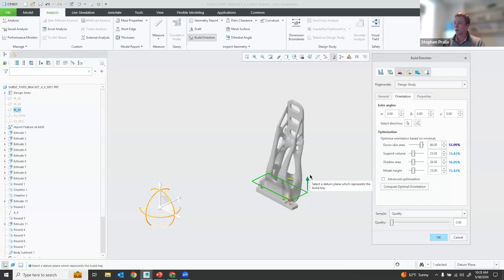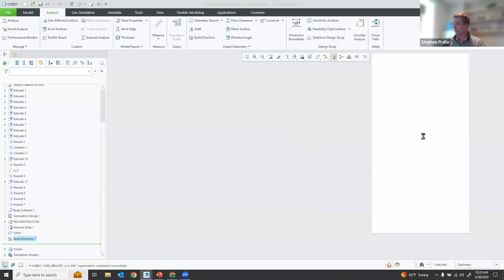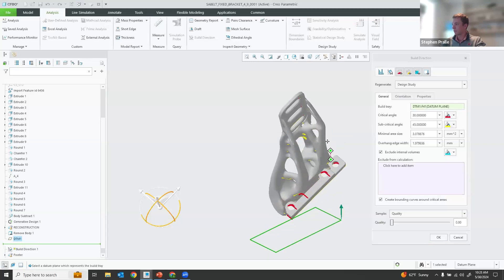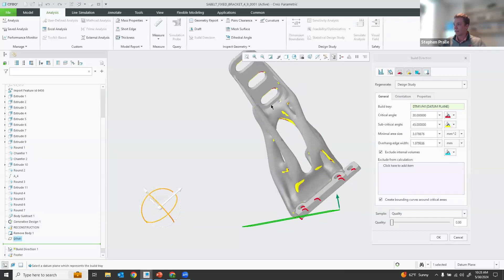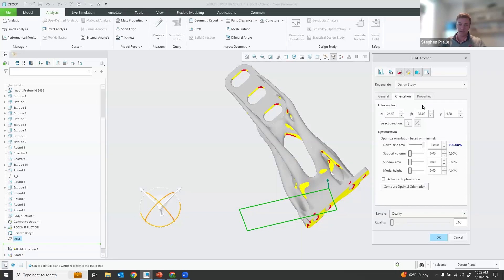That does take about five minutes, so I have one that we've already created. As we look at the definition of this, you can see we've chosen critical angle and subcritical angle, which are highlighted in the geometry — critical angle in red and subcritical angle in yellow. For our optimization of that orientation, we decided to go with 100% of the down skin area, minimizing the area that requires supports for 3D printing. Reducing the material, dematerialization — that's kind of the whole goal of this. There are a lot of ways to do it in Creo, and this is another example of that.